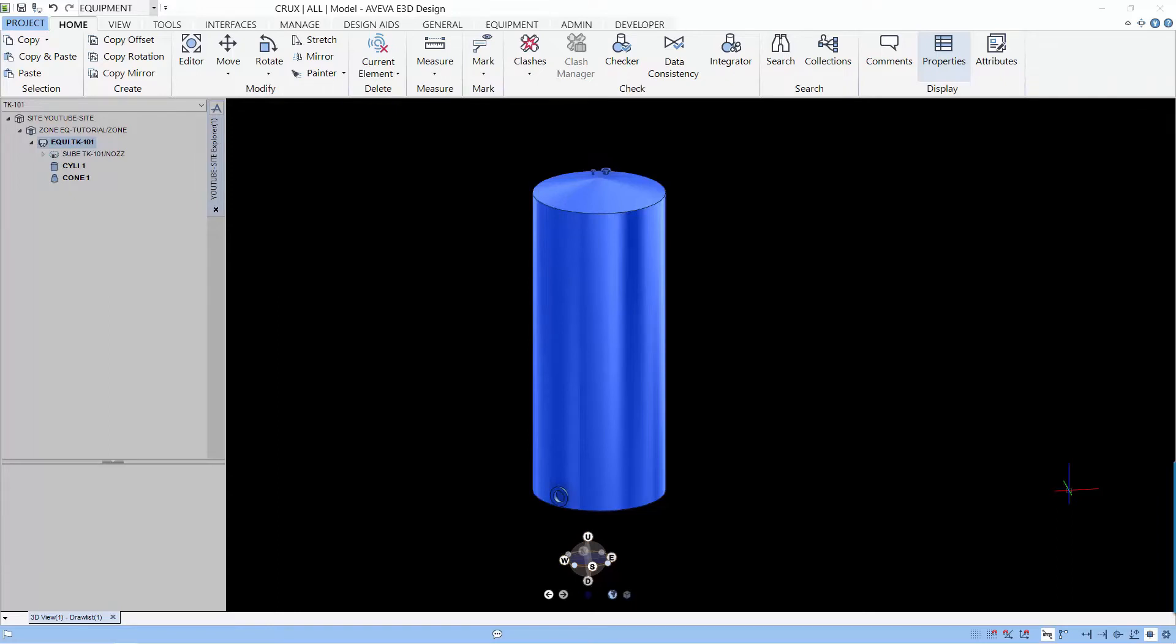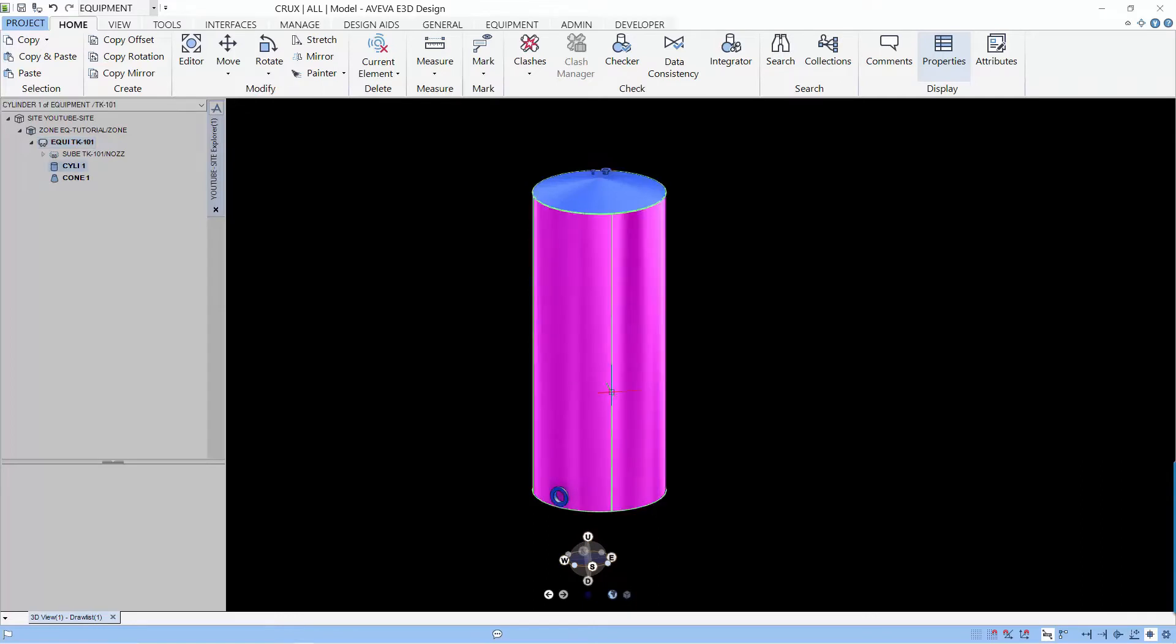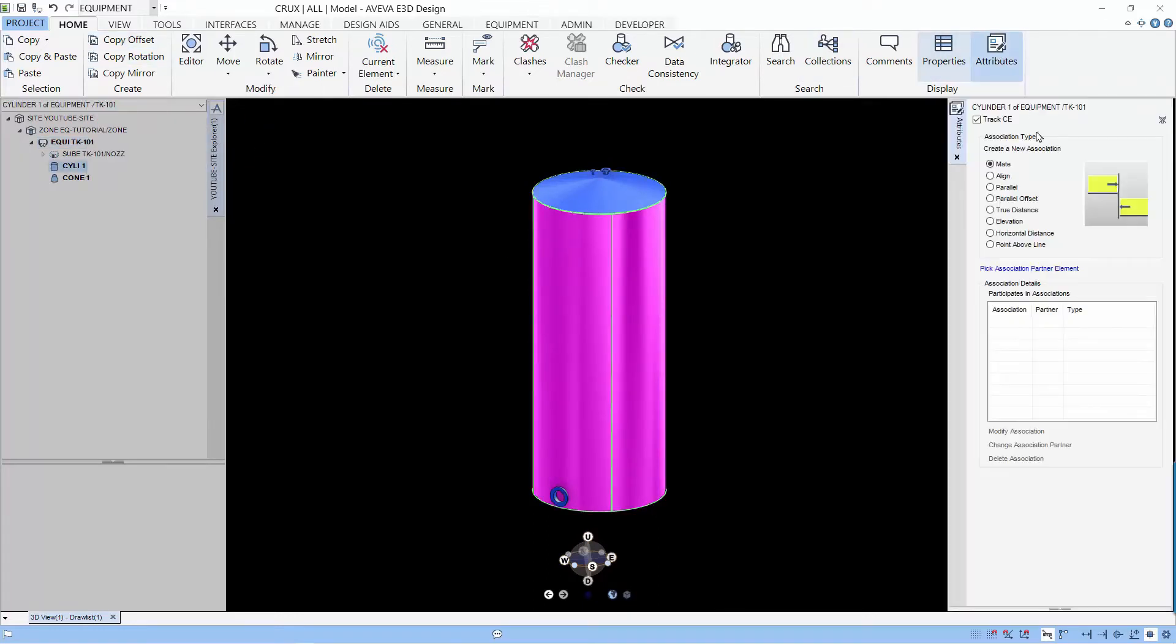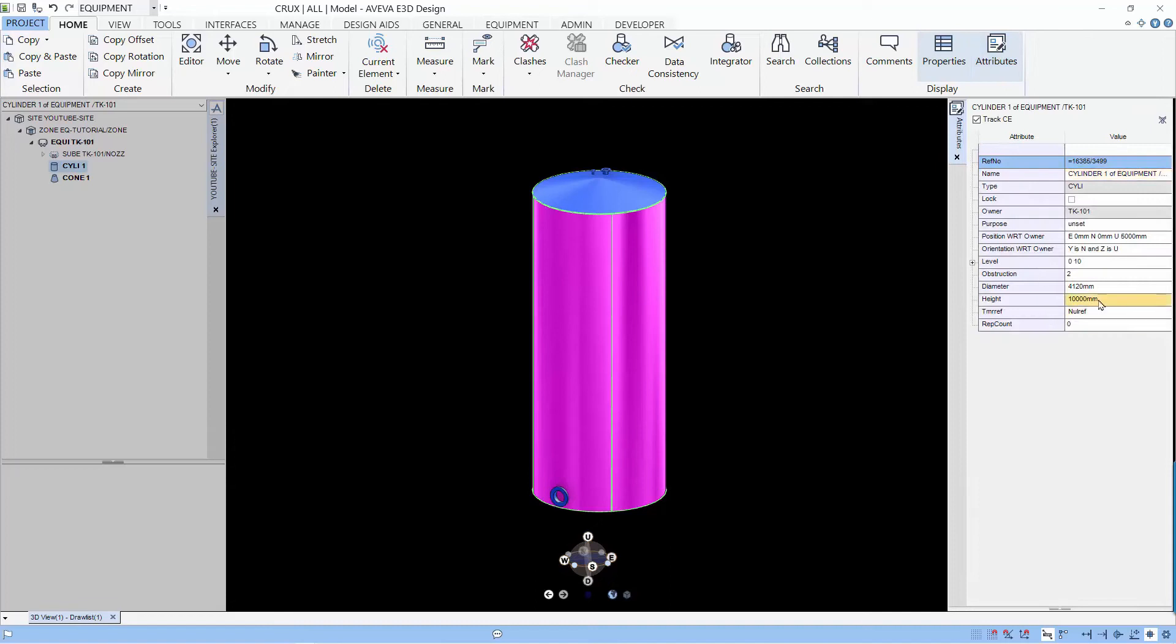The first thing we want to do is modify the length of the body, that means the length of the cylinder. Let's start by taking a look at the cylinder attributes. You can see that the height is about 10 meters and the diameter is about 4 meters.